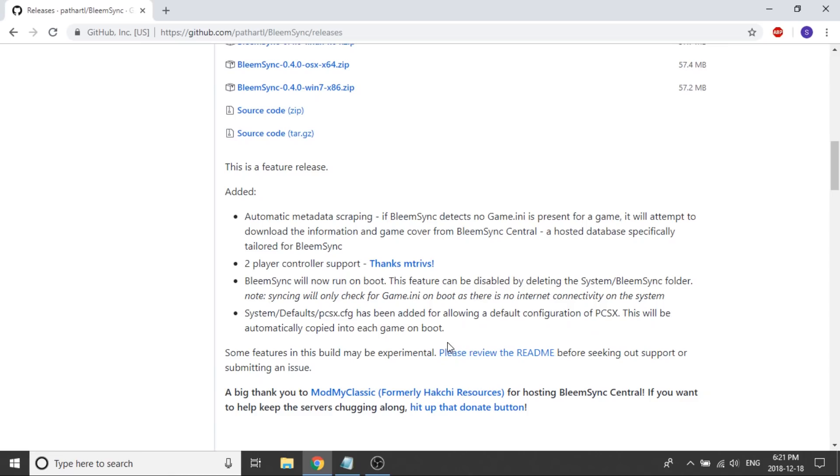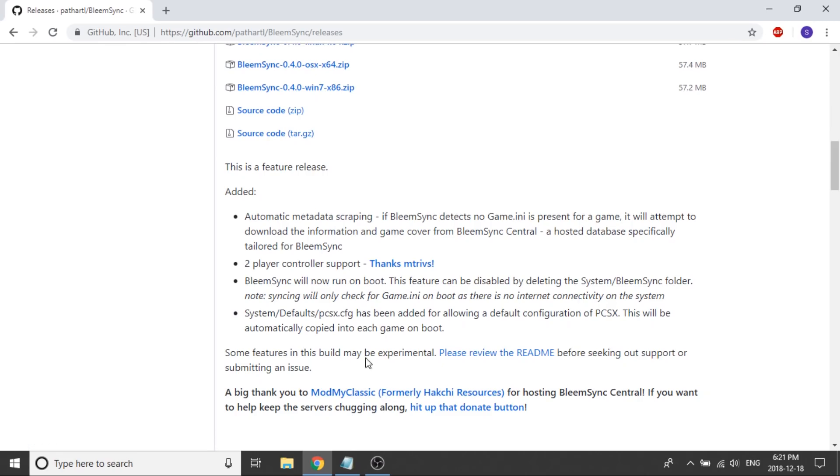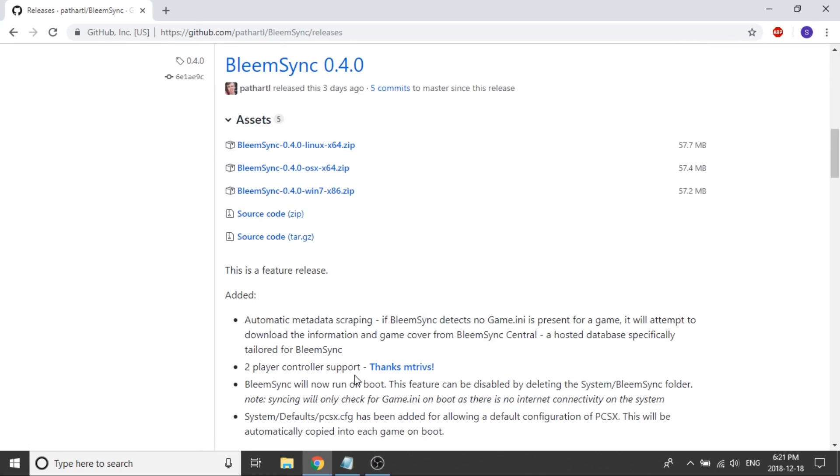Other than that, the PCSX.config has been added essentially for allowing a default configuration of PCSX. This will automatically be copied into each game so that way you don't have to worry about your controller not functioning properly. It will automatically be added into each game folder, just on its own through the coding. So that was what was new with BLEAMSYNC 0.4.0.